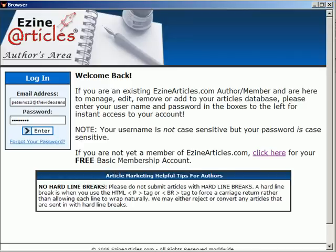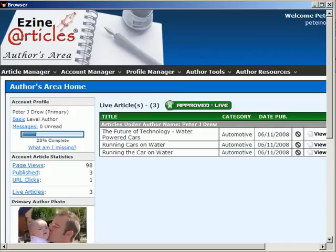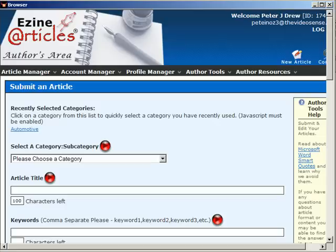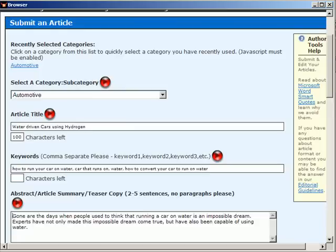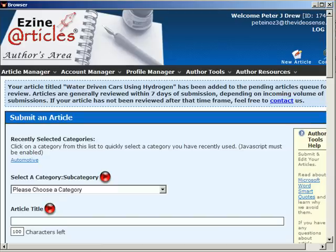So straight away we go to EzineArticles. You will find that this is the only software on the internet that automatically submits to EzineArticles. As you can see, the software works pretty fast. So it's just, okay, it's updated all the information. Here you see that it is being added to the pending article queue for review, so basically all done.